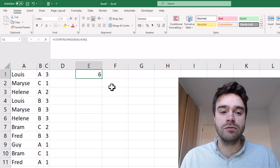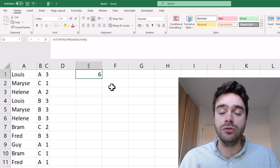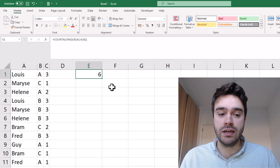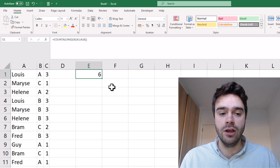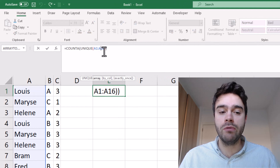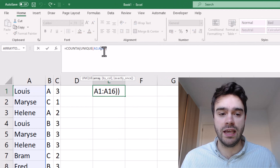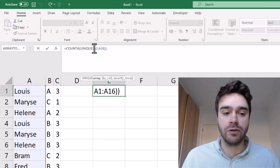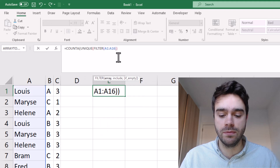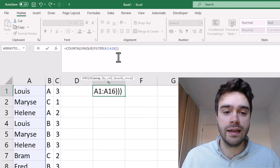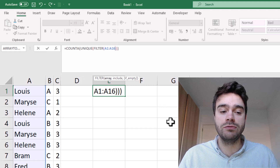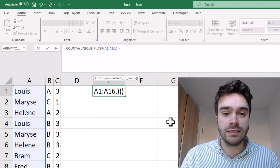The problem is that we only want to count unique values if they match given criteria in column B and C in this case. To accomplish that, we actually want to filter the range where we are doing this counting. We can do that with a FILTER function — we wrap this range in a FILTER function, and then as a second argument we provide the filters for the rows we wish to include.